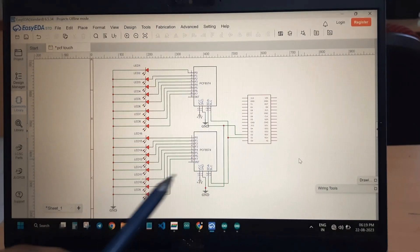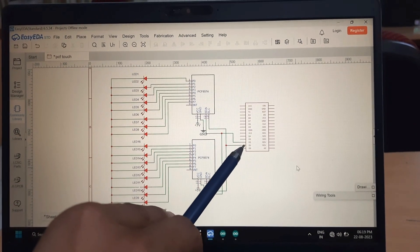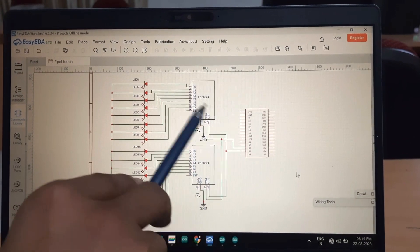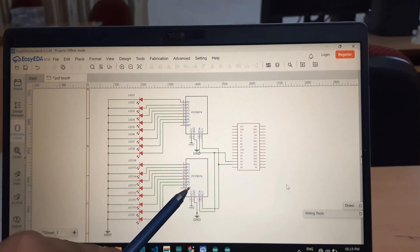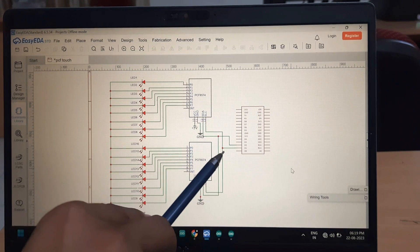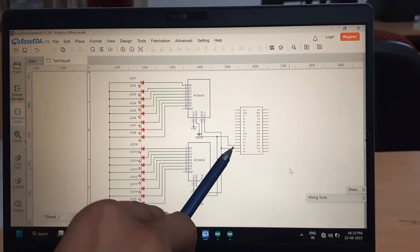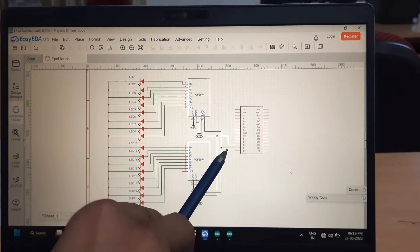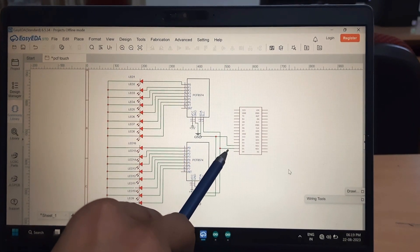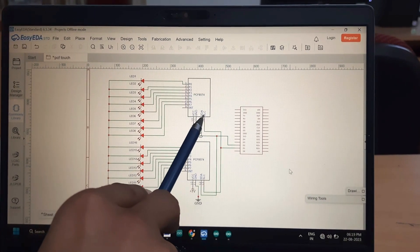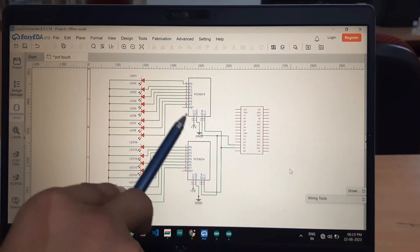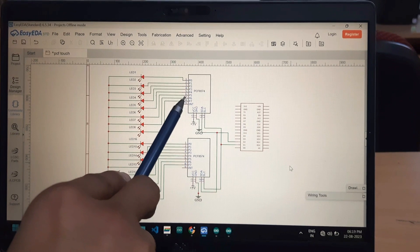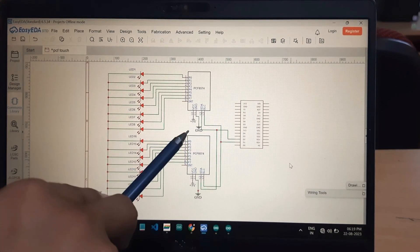Now let us see the circuit diagram. This is the NodeMCU, this is PCF8574 #1, and this is PCF8574 #2. Both are connected to the NodeMCU through an I2C bus topology using the SDA line and SCL line. The SDA and SCL lines of the NodeMCU are connected to the corresponding SDA and SCL lines of both PCF8574 modules, which receive data through I2C format.